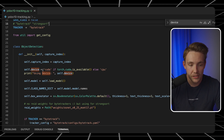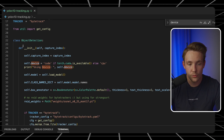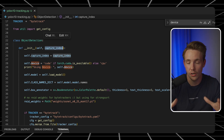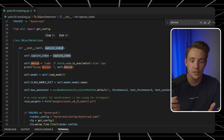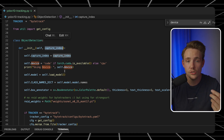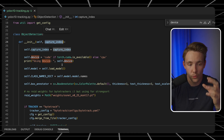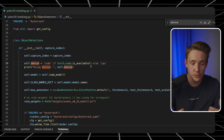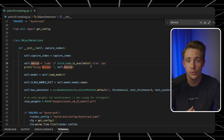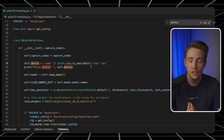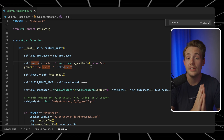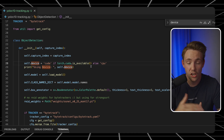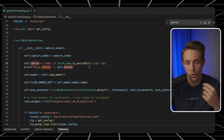We have our object detection class. We do an initialization where we specify the capture index. Right now we're going to have this working on a webcam or USB camera connected to your computer, but it could also just be a video file. We check if CUDA is available on our computer, or else we're going to use the CPU. Right now I'm on my MacBook so we're going to use the CPU, but if we have an NVIDIA computer, we can use CUDA and it will be significantly faster. I've been running this on a 4090 and getting like 100 frames per second with both object detection and tracking.